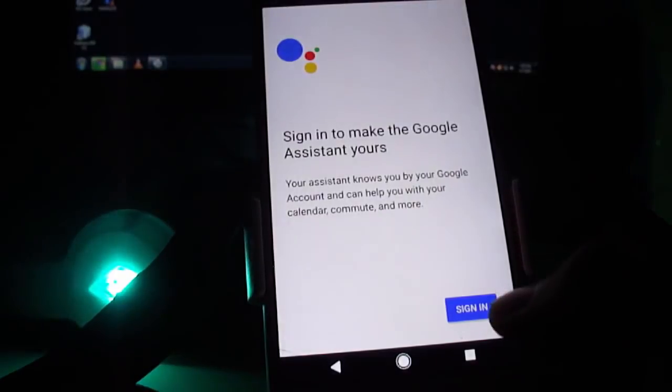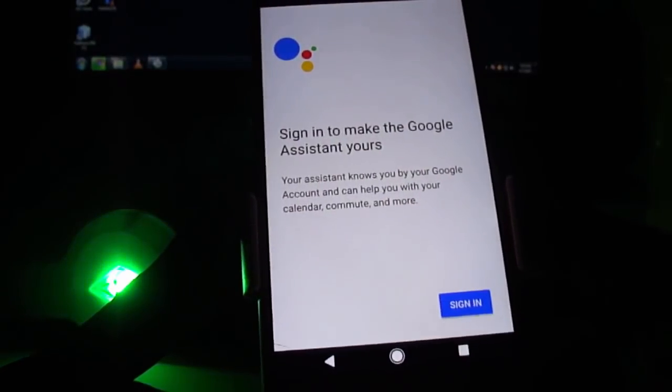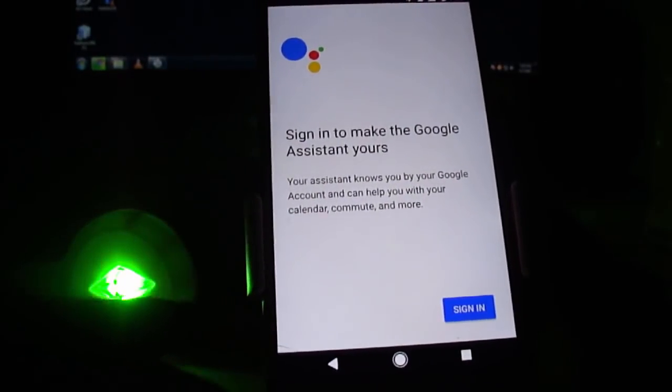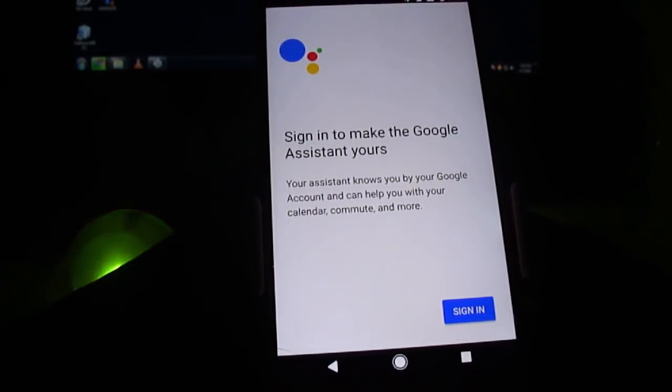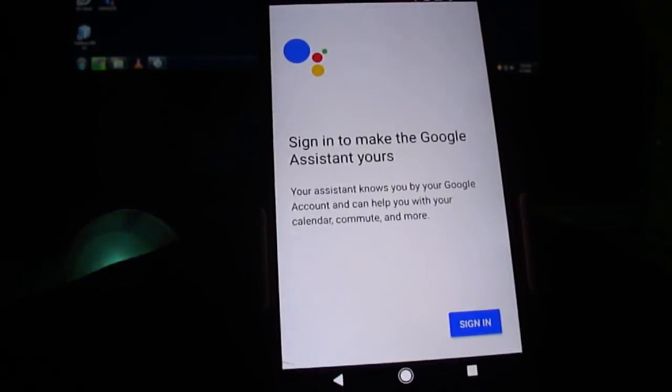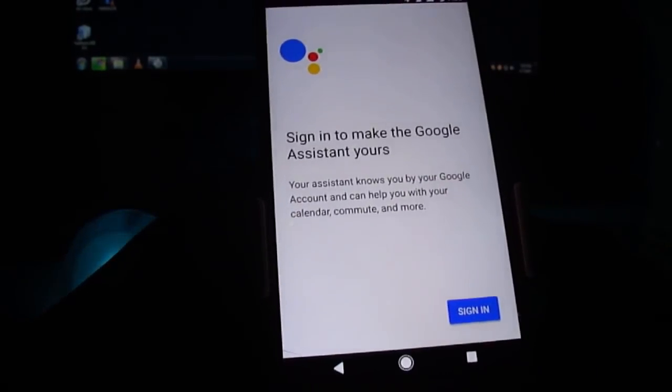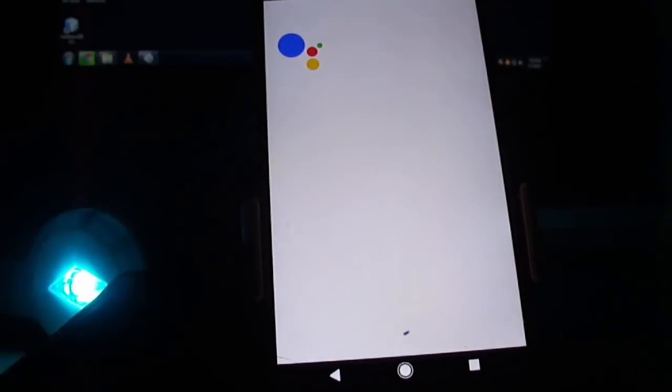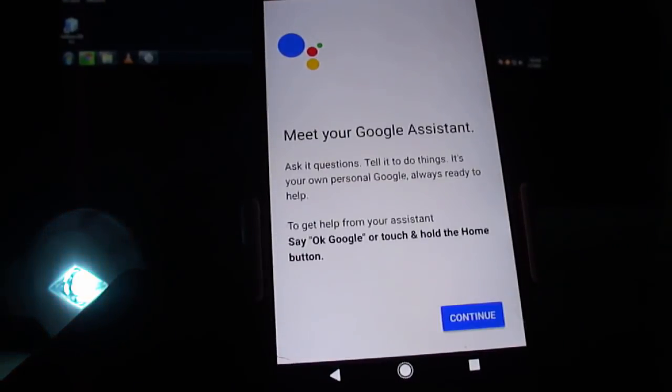Now it's our Google Assistant. Just click on the sign-in button, sign in with your ID and password, and then click on the Continue button.